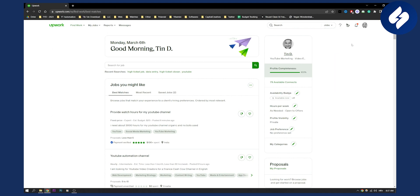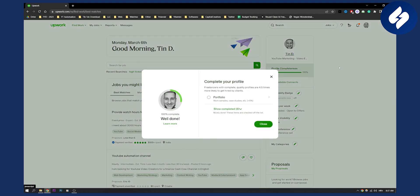After you're here, as you can see, you will see Profile Completeness on the right side. Click on Profile Completeness right here.